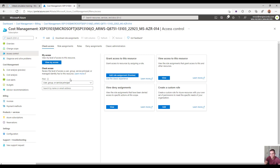That's everything I want to showcase in today's video — everything with Azure Cost Management, now available to you with Azure Plan. Check out that FAQ for more information. Otherwise, like or subscribe if you want to see more content around Microsoft and the MSP space. Thanks guys, have a great day.